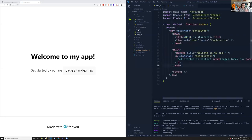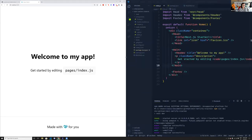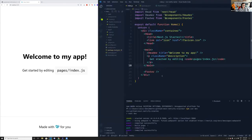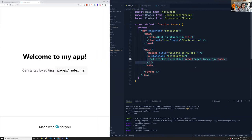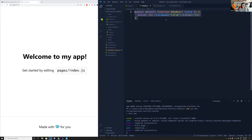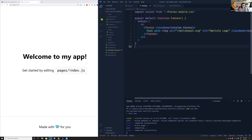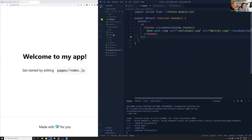In the pages directory we have an index.js with some basic HTML — a main header that says 'Welcome to my app,' a paragraph, and a footer component. I have a components folder with a header component that takes in text, and a footer component that also uses footer.module.css — so I'm using CSS modules on the footer.